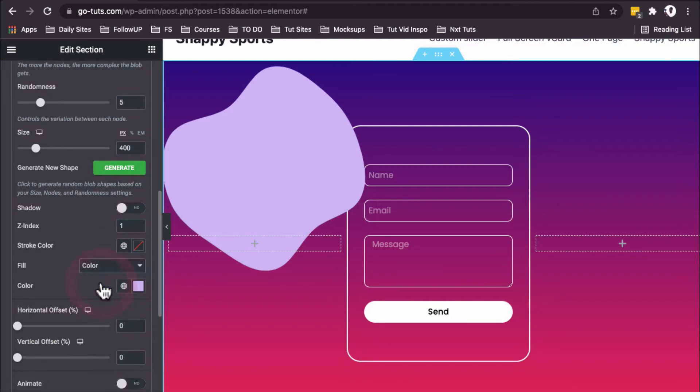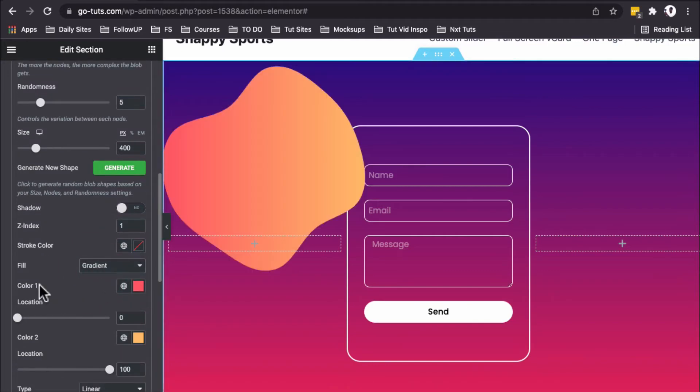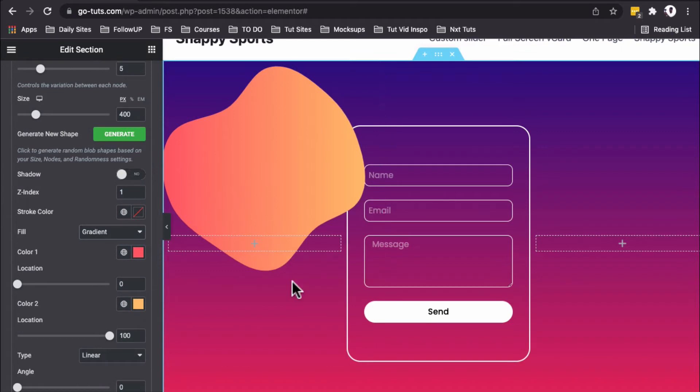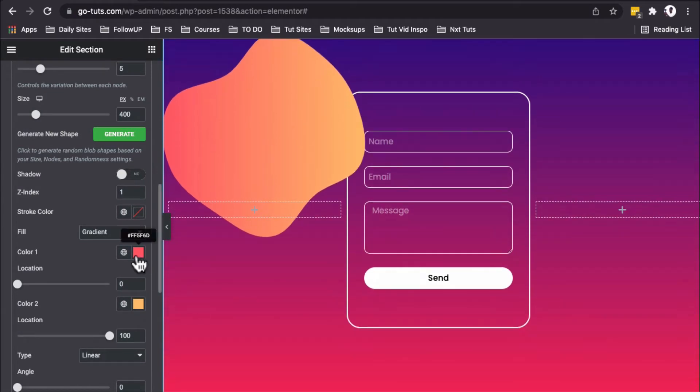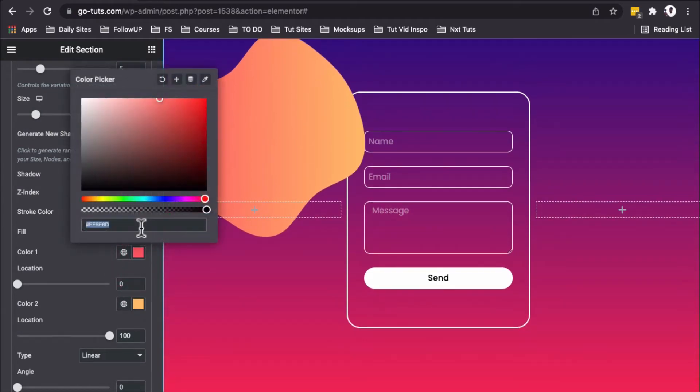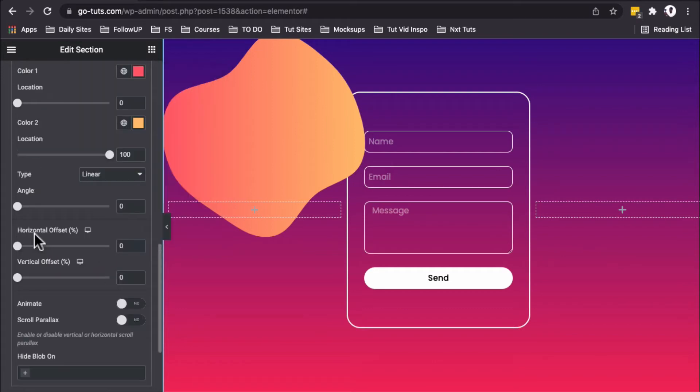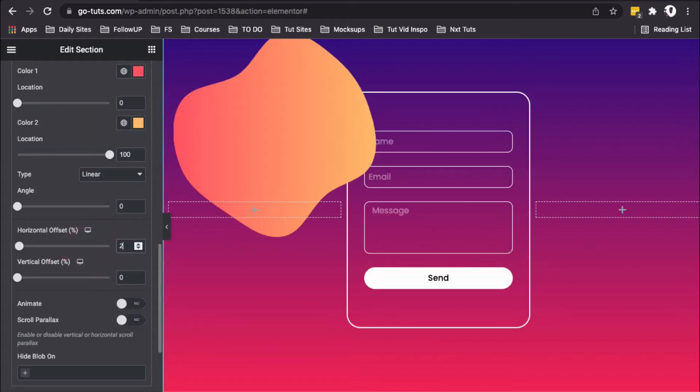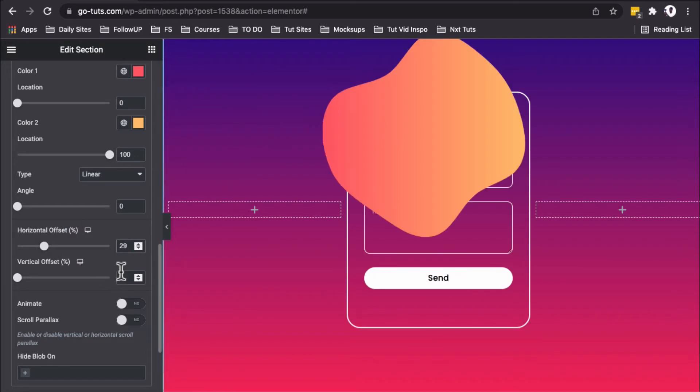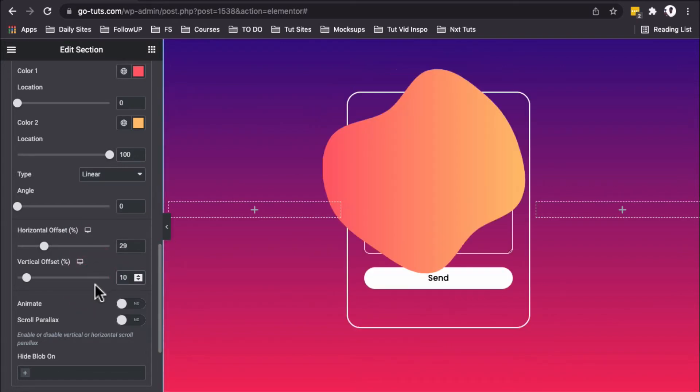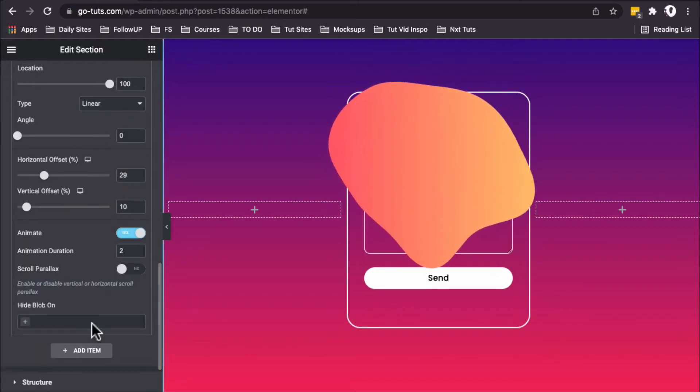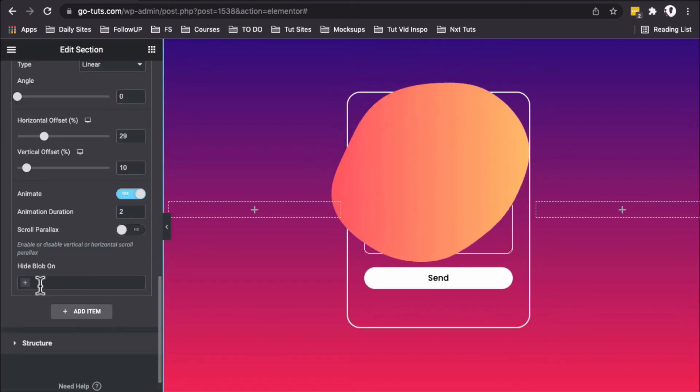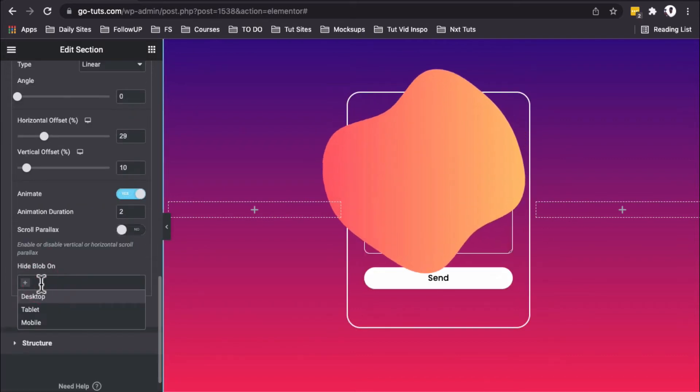Under Fill, I'll make it a gradient. We can choose the gradient color by changing the color codes here. Under horizontal offset I'll set 29, and vertical offset will be 10. We'll animate the blob. Beautiful! Of course, we can hide this blob on specific devices like desktop, tablet, or mobile.